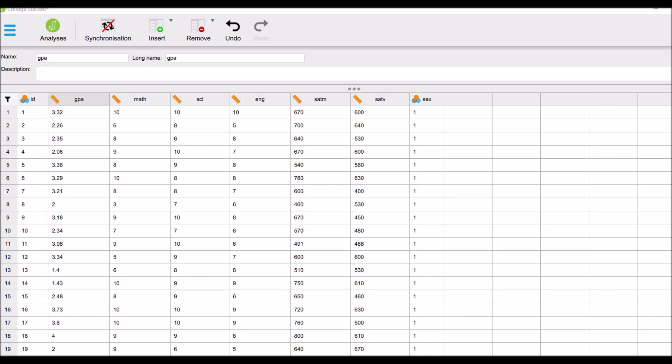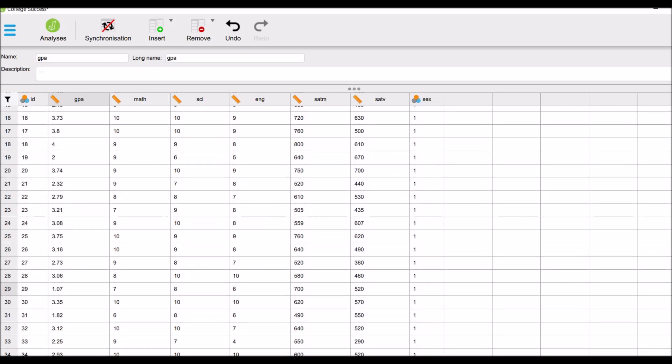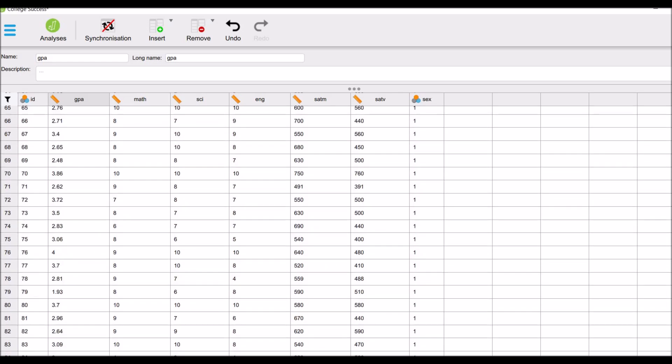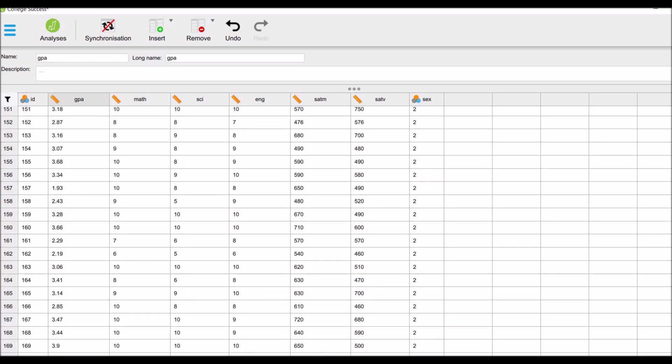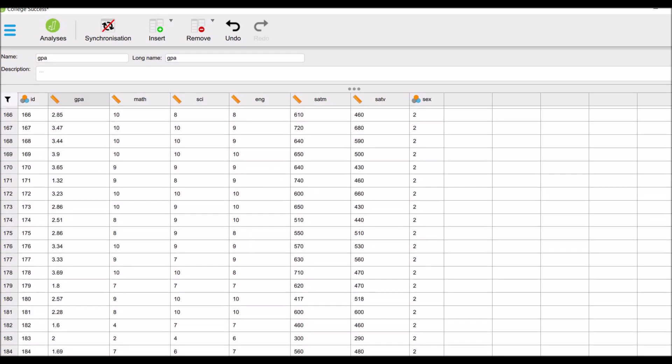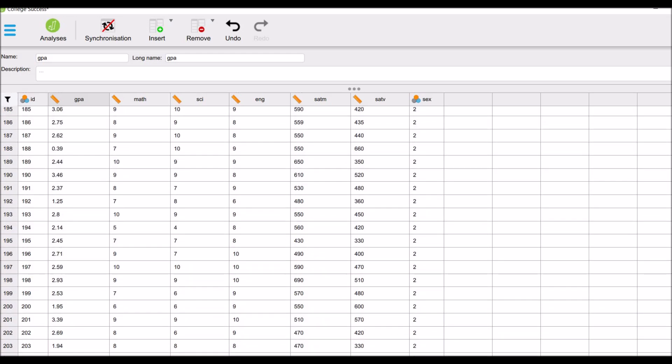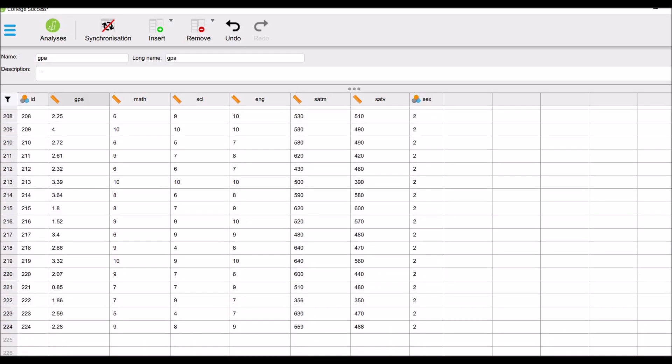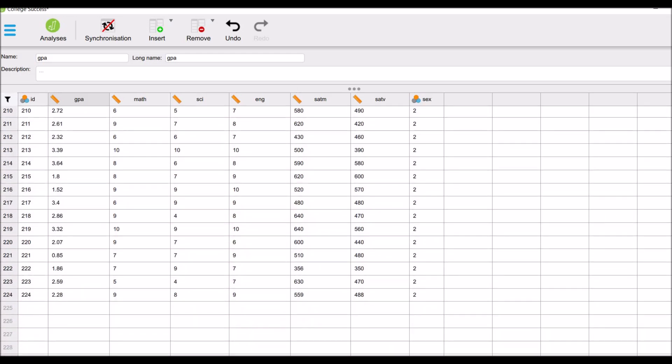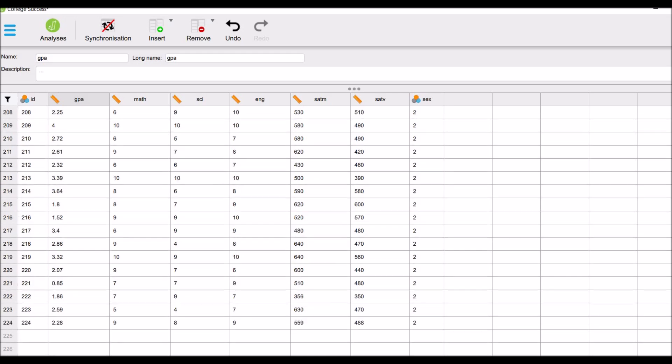Now I will conduct the analysis in JASP. This is the data file. In JASP, we have the ID, number of samples. So in this analysis, we have a sample size of 224.